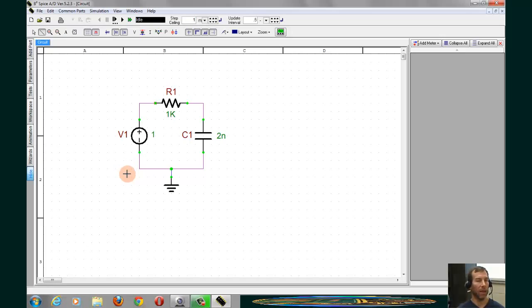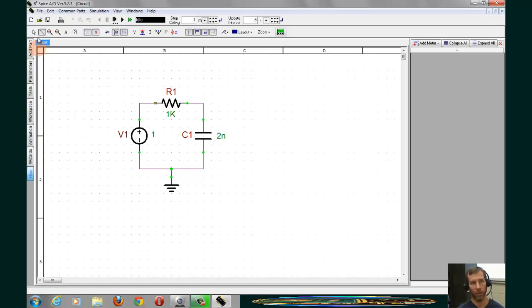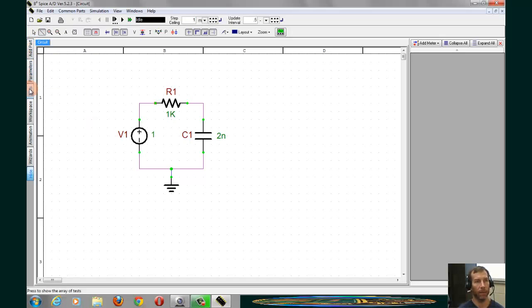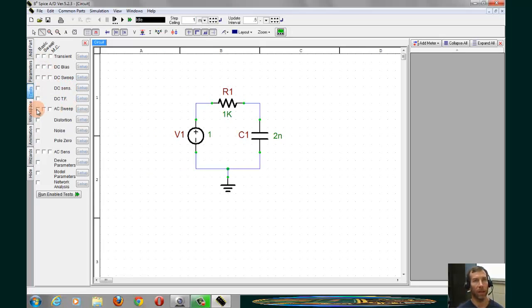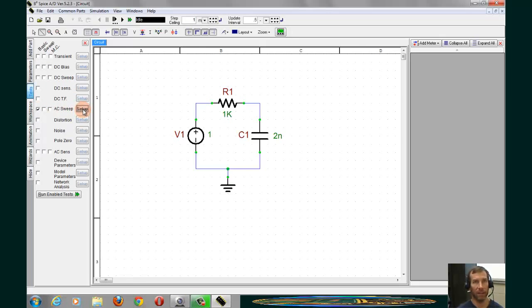Now, an AC sweep will give us the frequency response of the circuit. To perform an AC sweep, click on the Test tab. Next to AC sweep, which is down here, we'll click on the Basic box, and then we'll click on Setup.